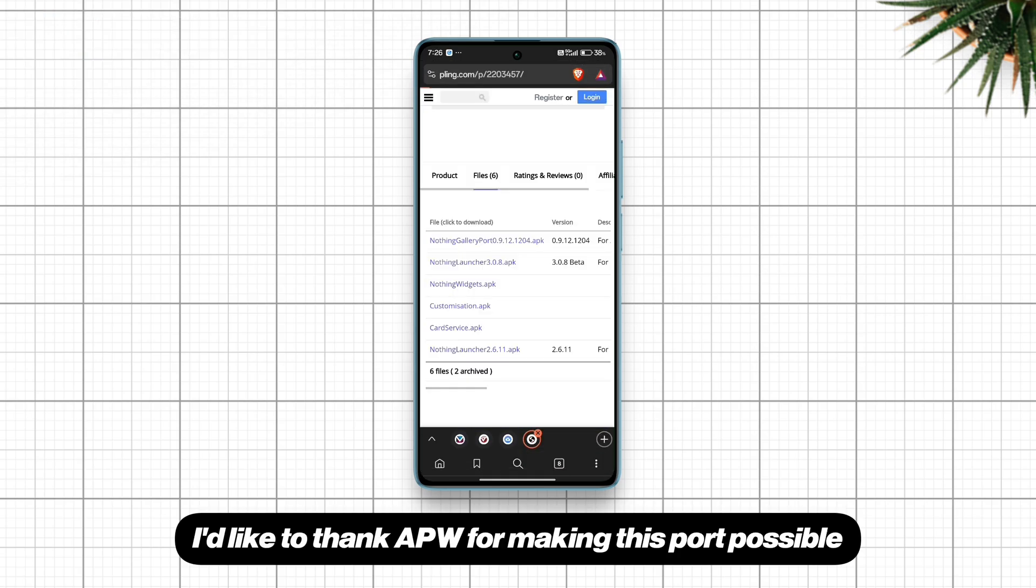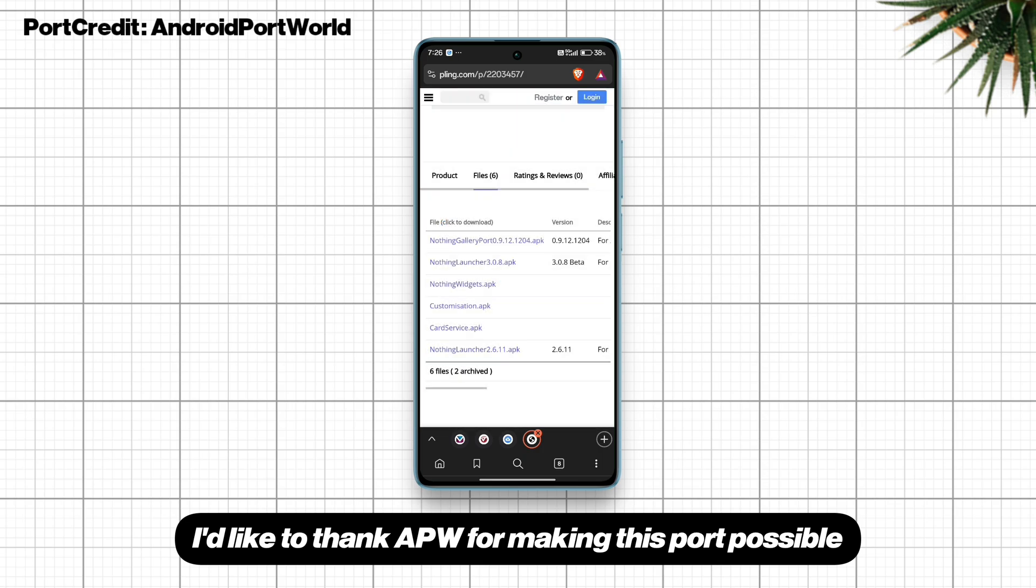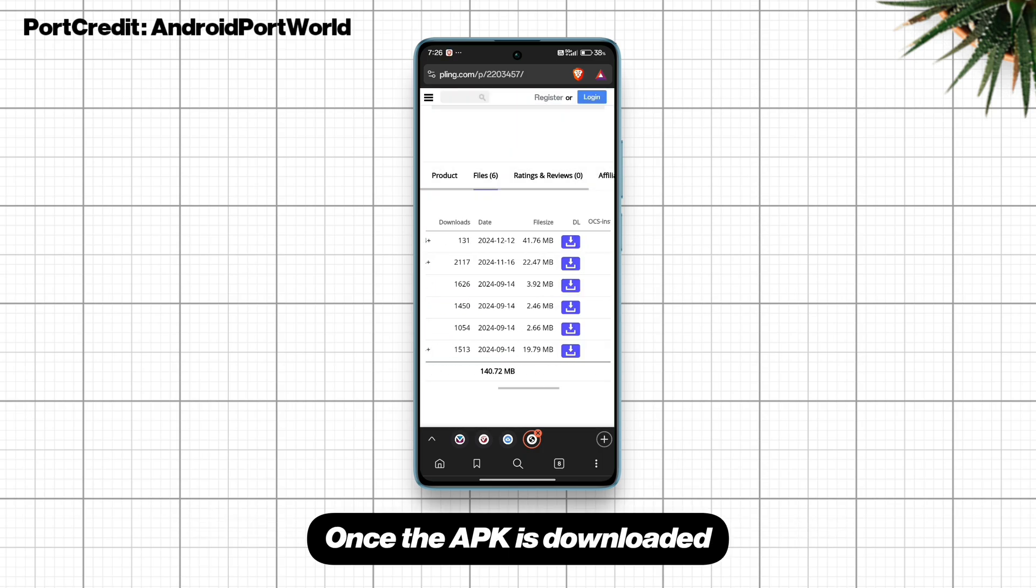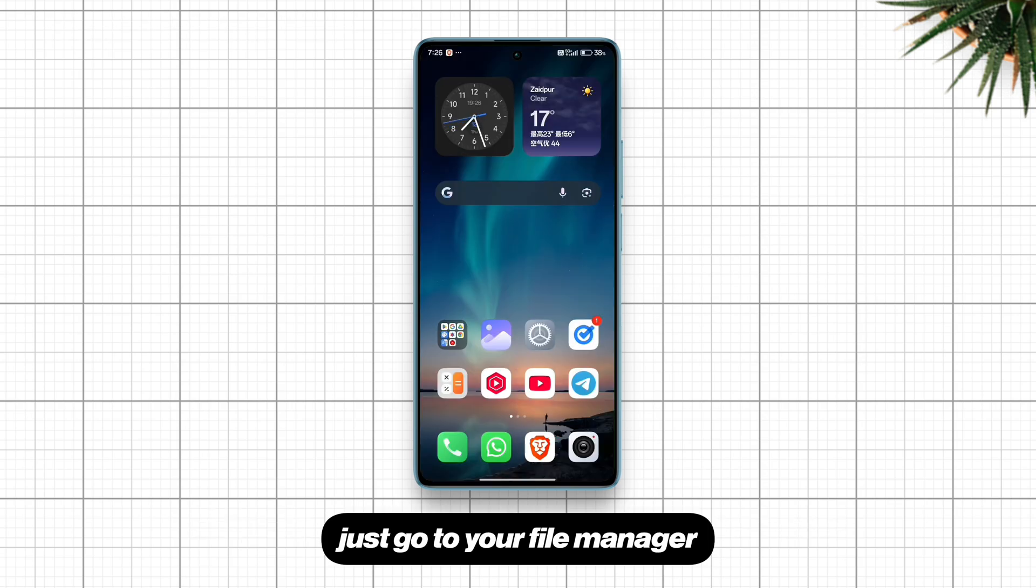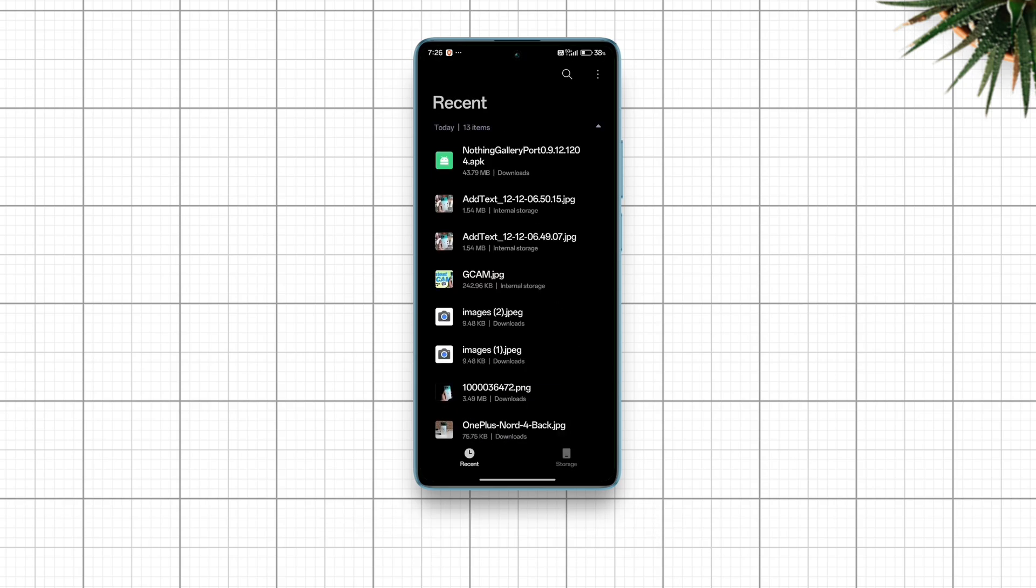I'd like to thank APW for making this port possible. Once the APK is downloaded, just go to your file manager and install the app.